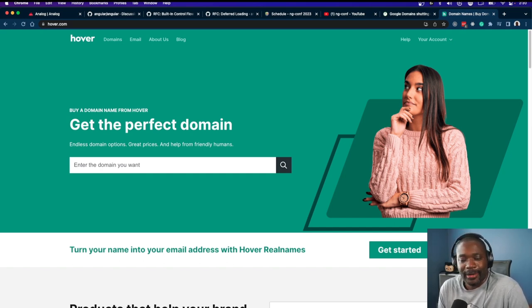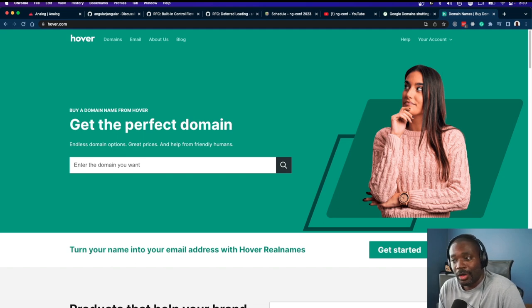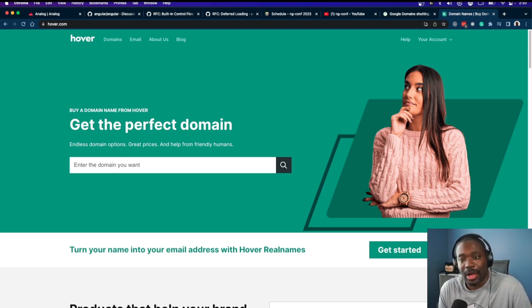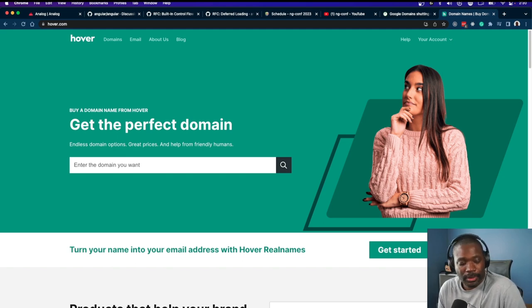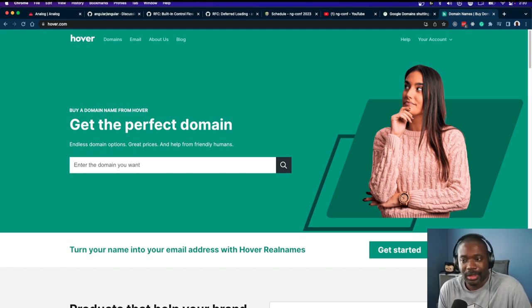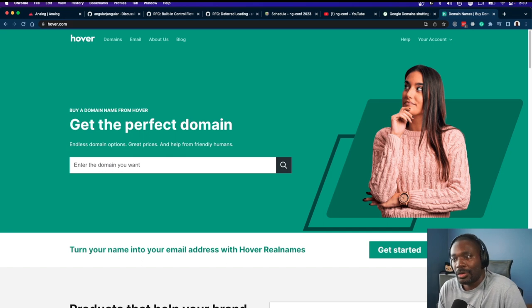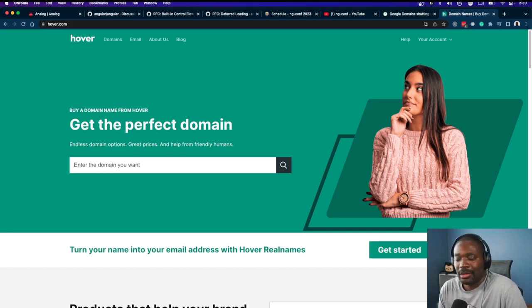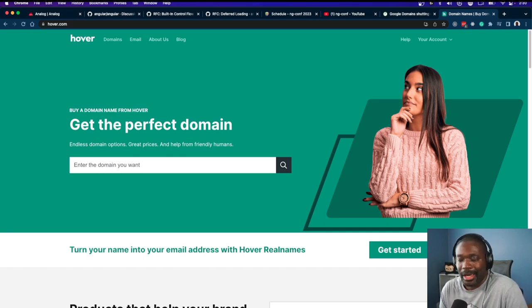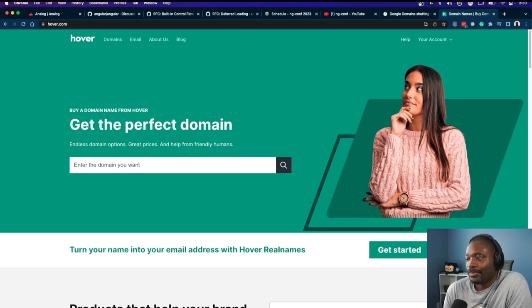Hover worked great. The only reason I moved off of Hover is because Google Domains had a better experience buying domains and better domain availability.